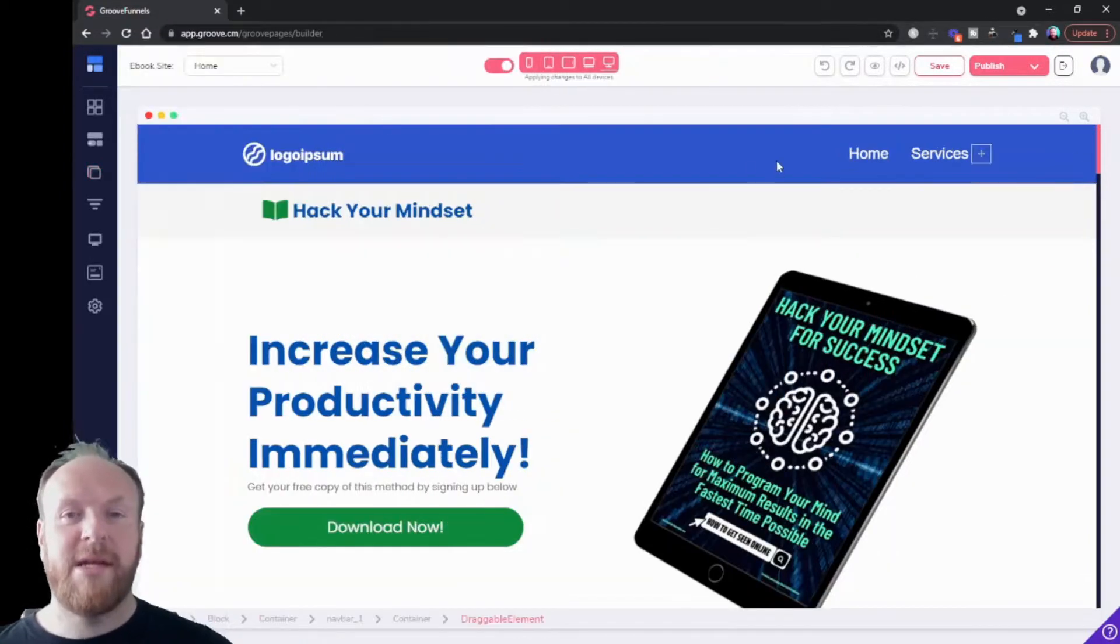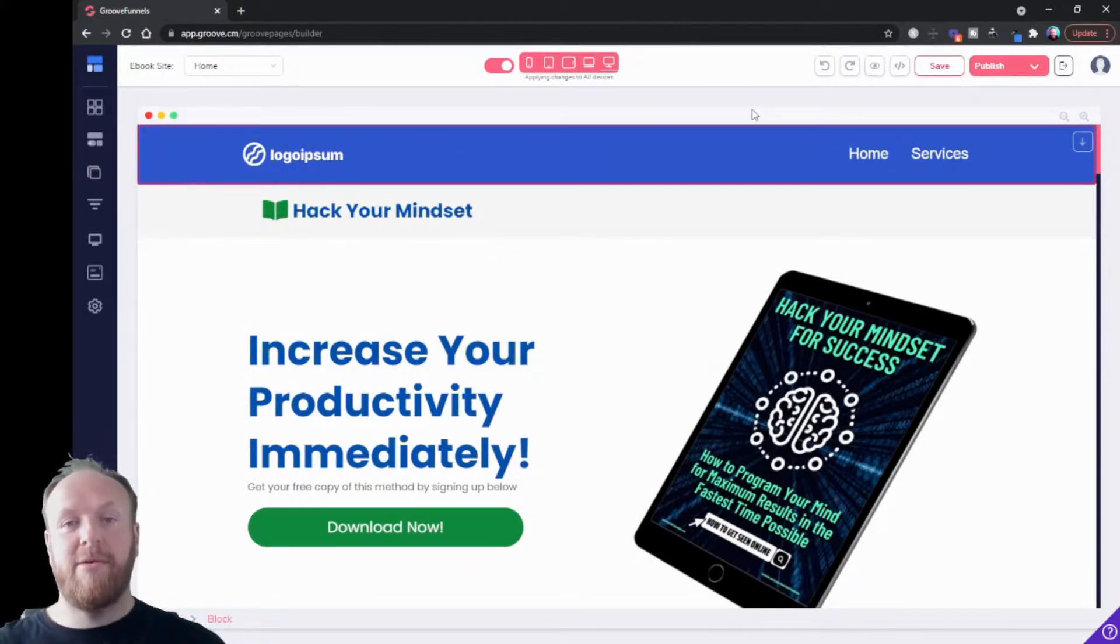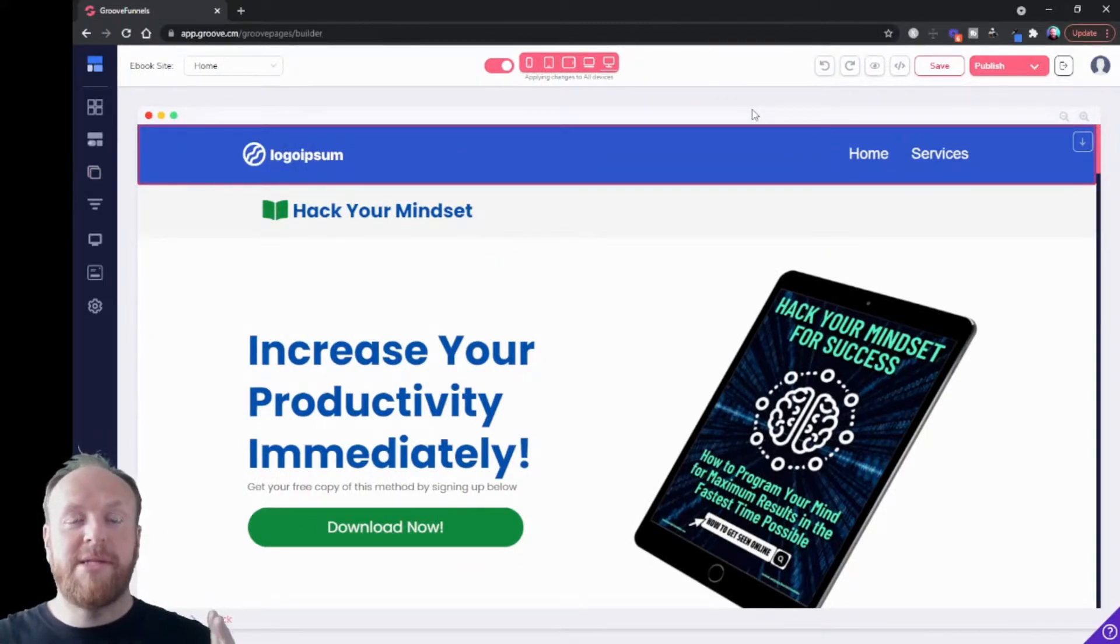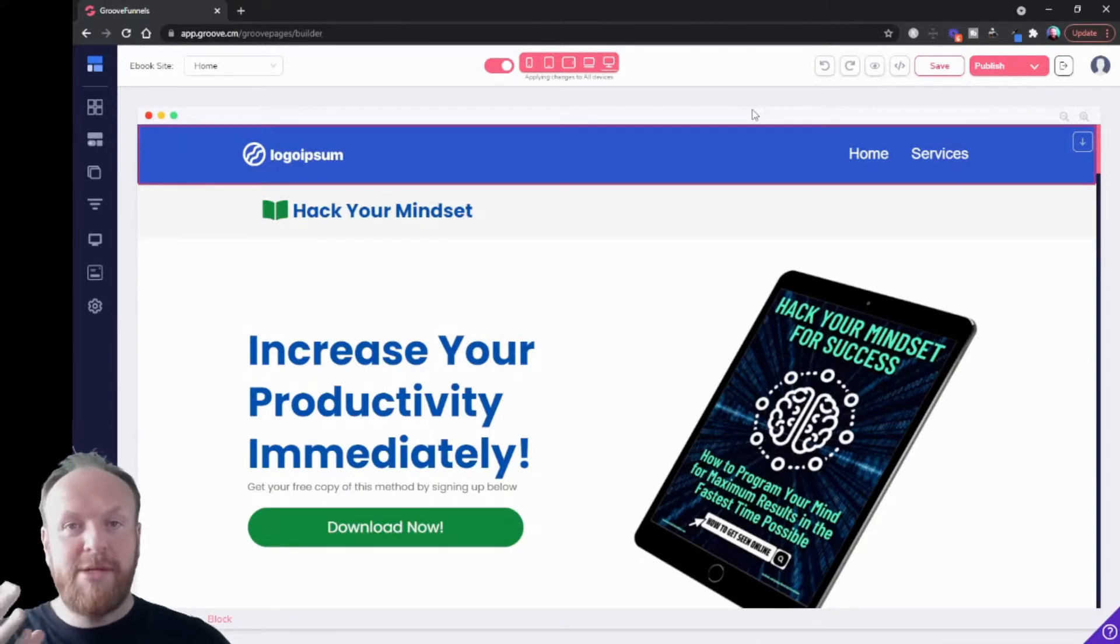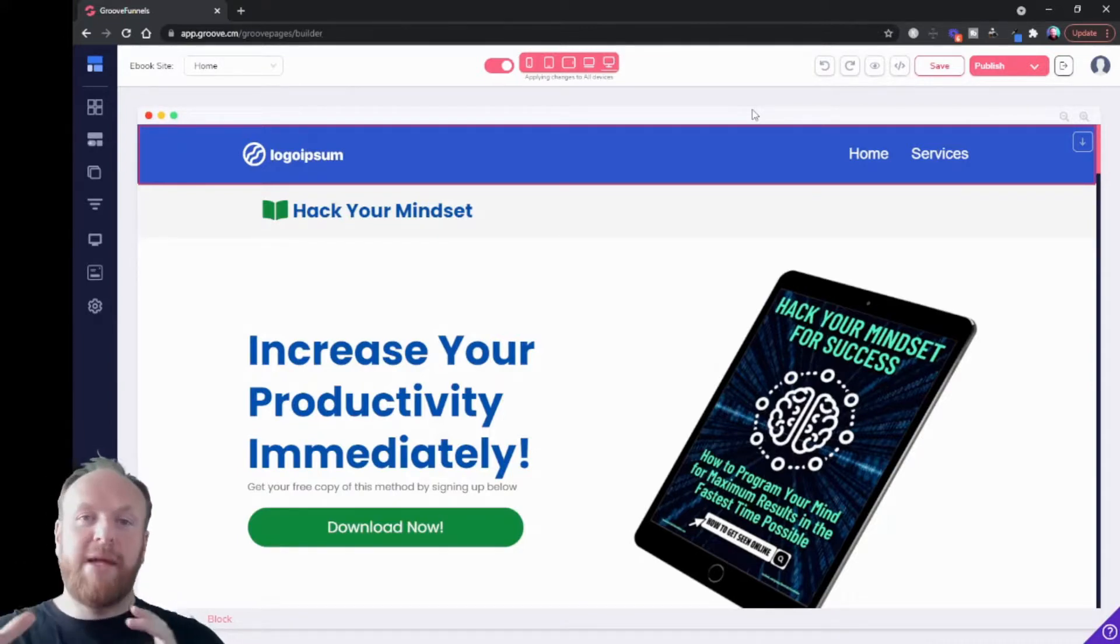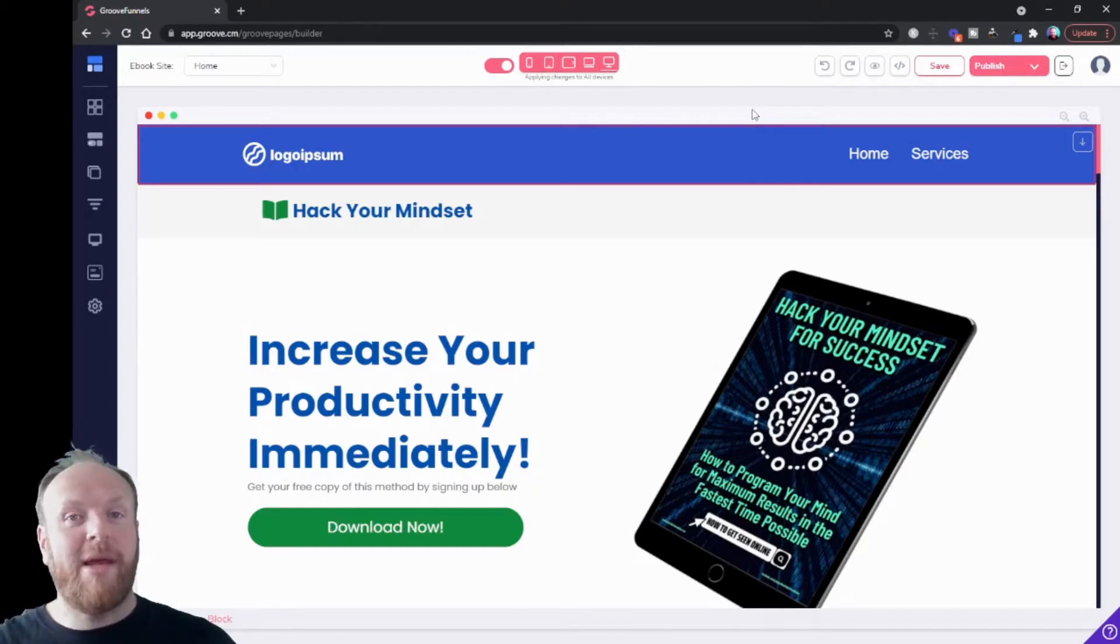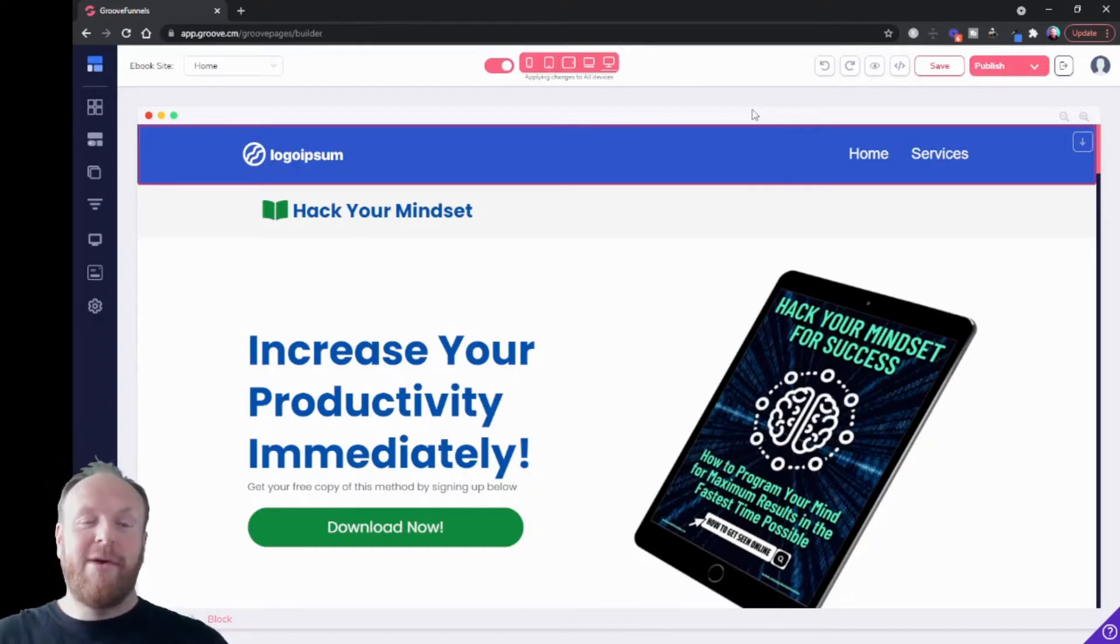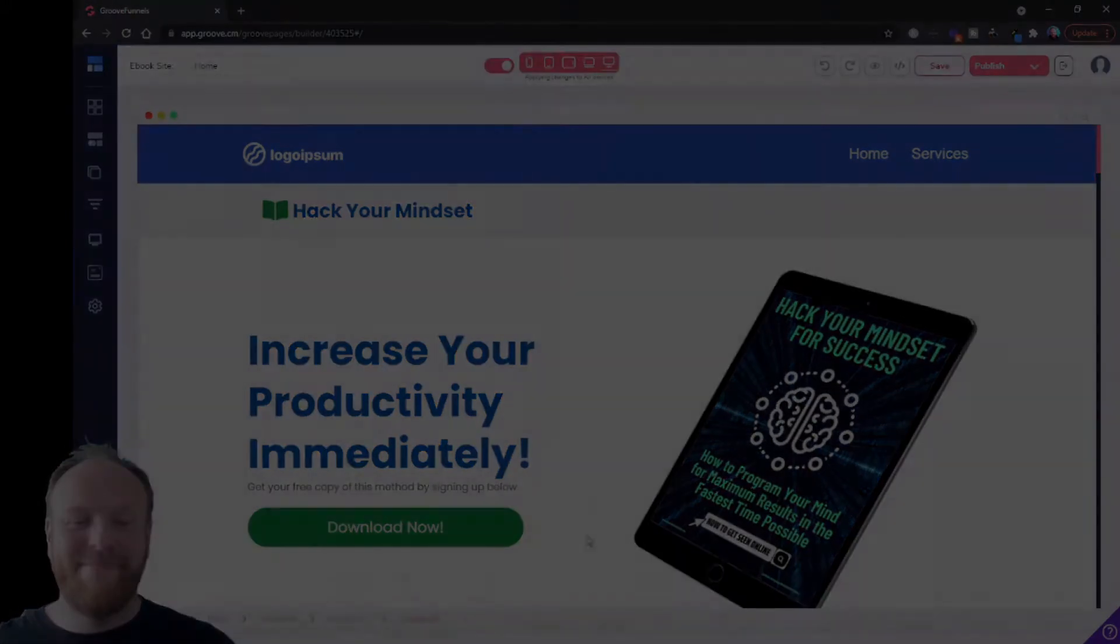So that's all for the pages section. Now you know you've got - it's all coming together. Now you can bring in a site from a template, you can add more pages, you know how the pages work and interact with each other. So I hope you can see how easy and quick it is to use GroovePages. I'll see you in the next video. Thanks for watching and take care. Bye.